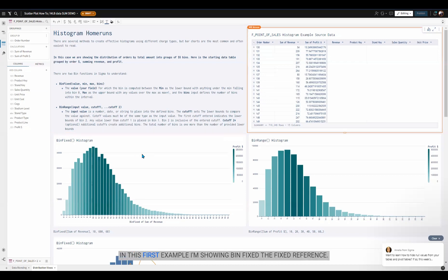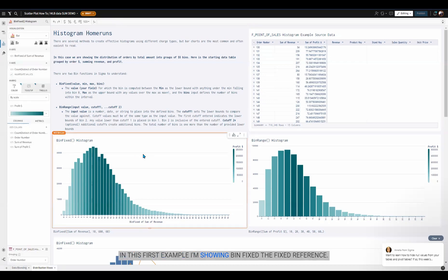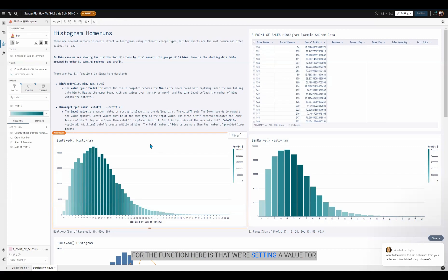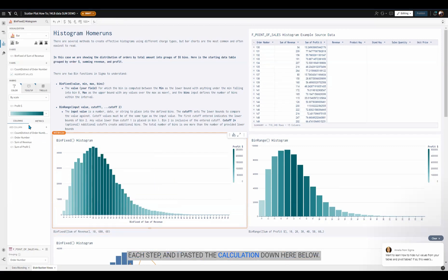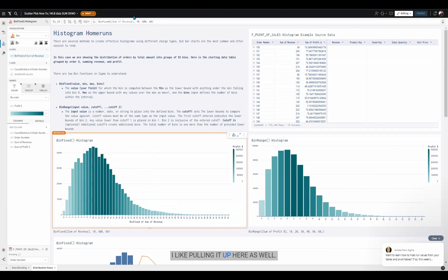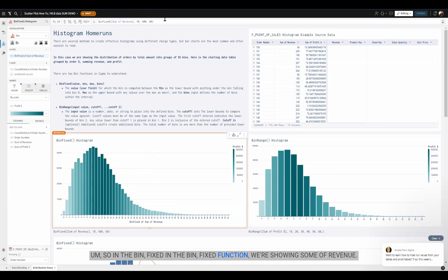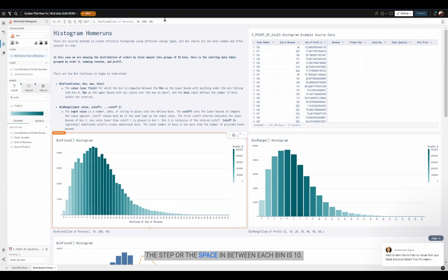In this first example, I'm showing bin fixed. The fixed reference for the function here is that we're setting a value for each step. I pasted the calculation down here below. I like pulling it up here as well. In the bin fixed function, we're showing sum of revenue. The step or the space in between each bin is 10.